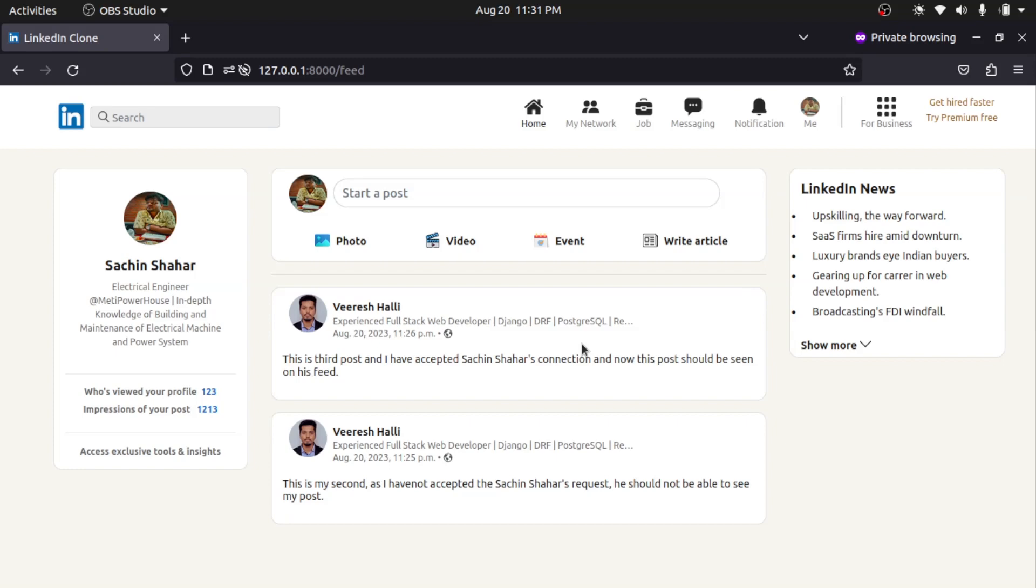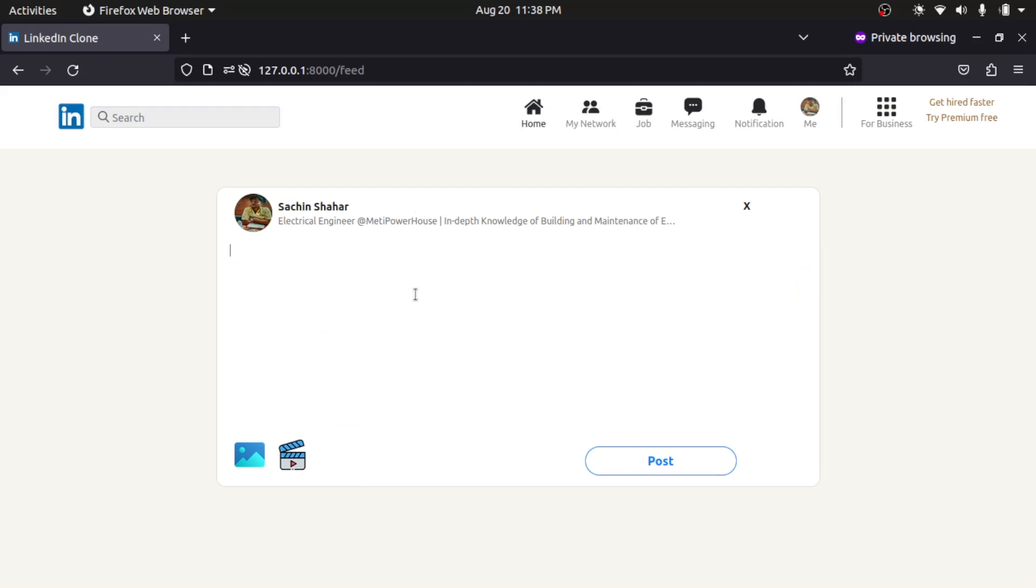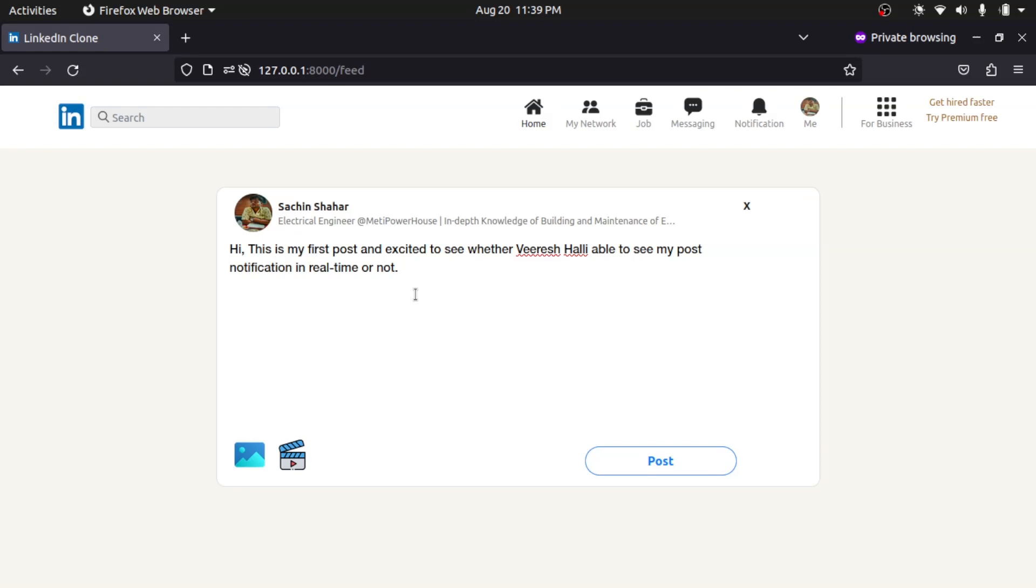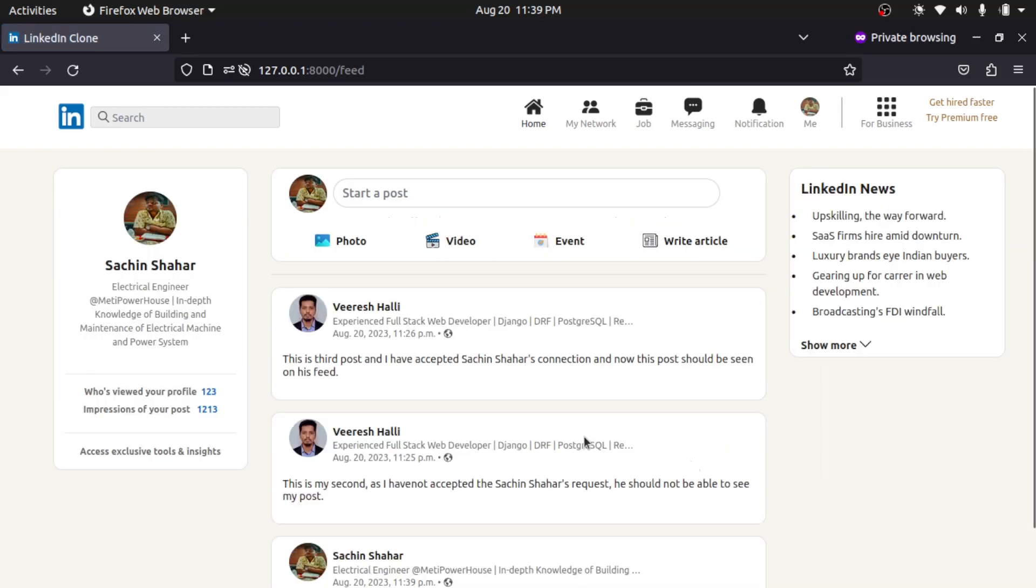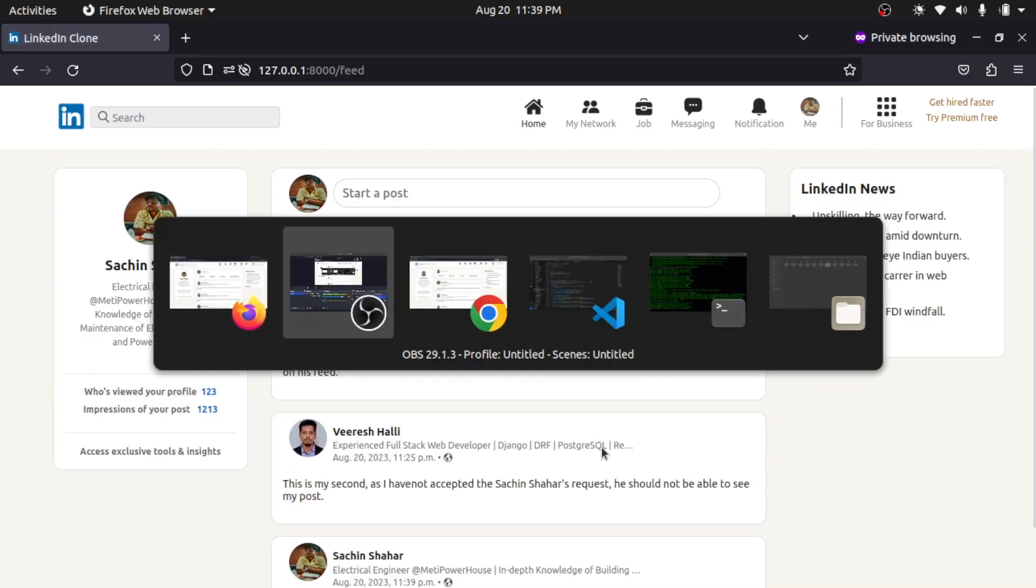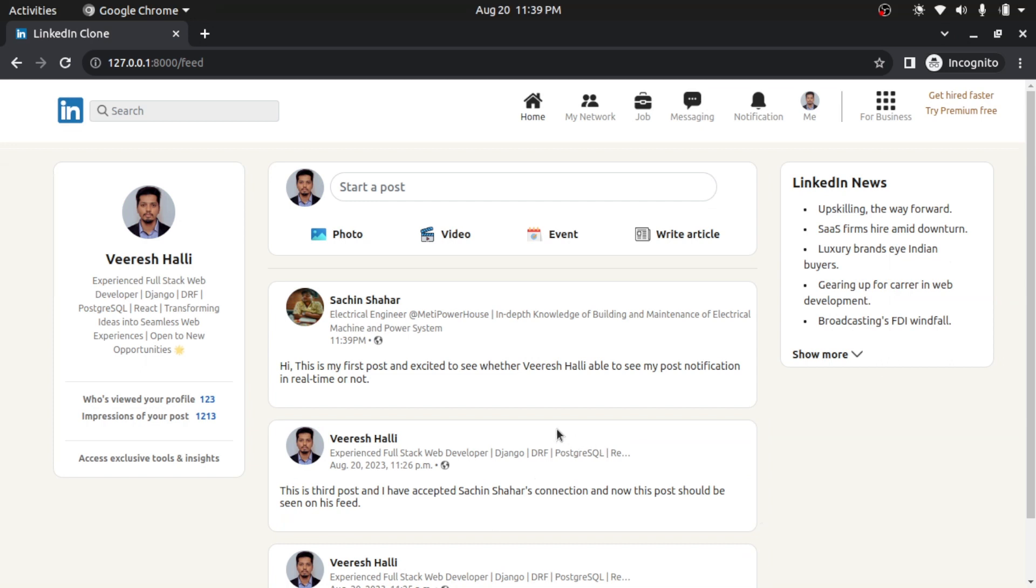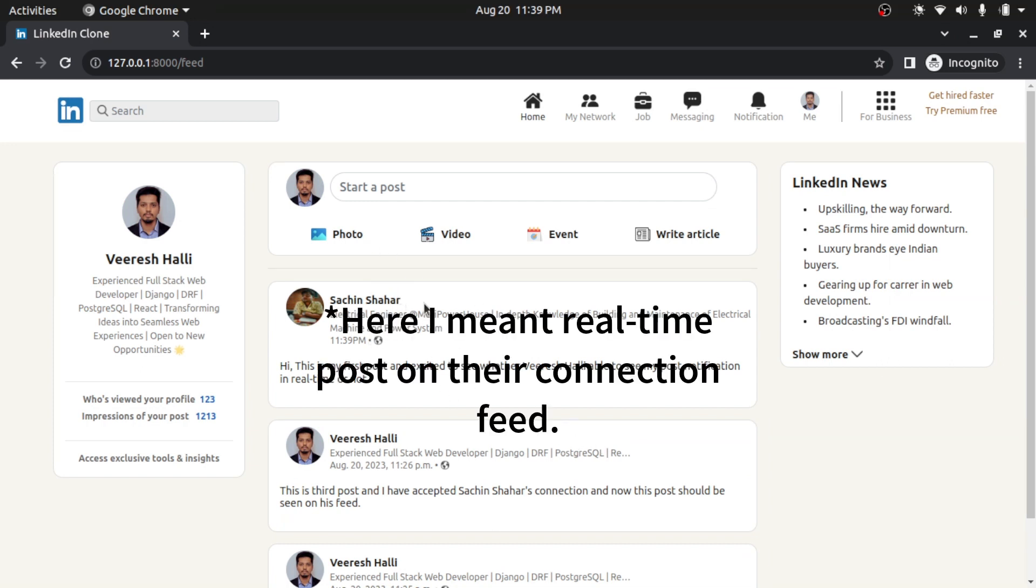So what I will do now is I will create a new post using Sachin's profile. So I will click here and pop-up open. So I will write 'this is my next.' So I wrote the post description. So what I will do now is I will hit on create post. Post. So I made the post and when I go here, I got the post notification of Sachin's in real time in my profile.